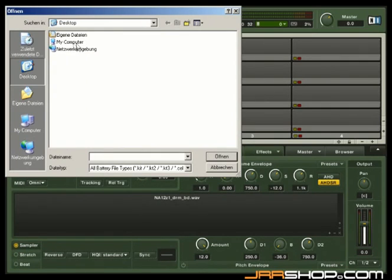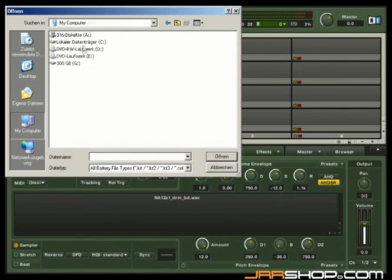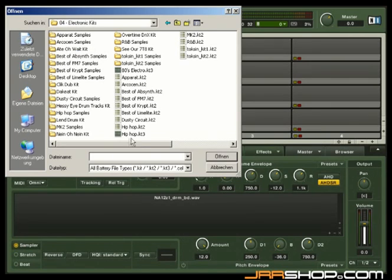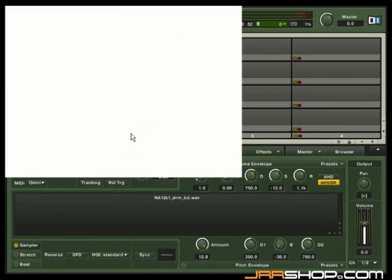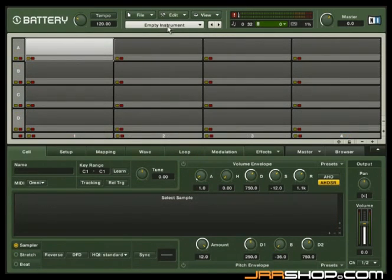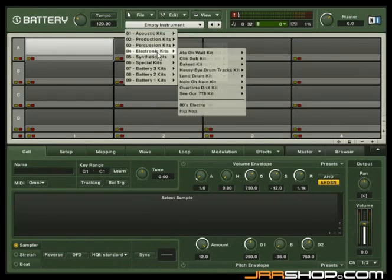In the dialog box, navigate to where the Battery 3 library is installed and choose a kit. Or, much easier, just click on the kit selection menu in the header and choose a kit.